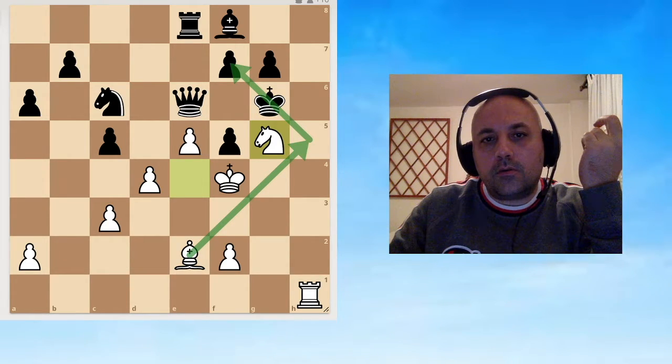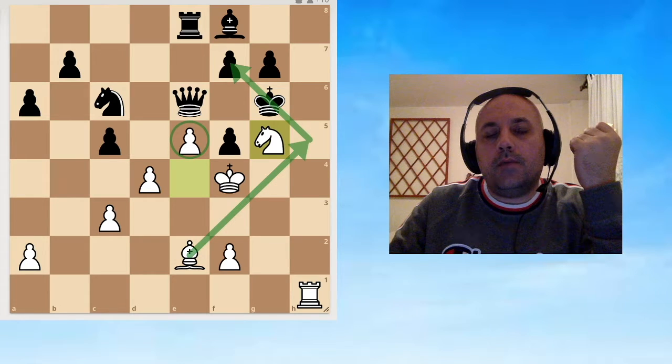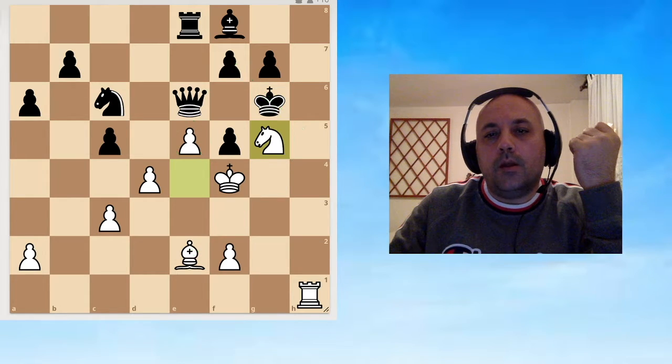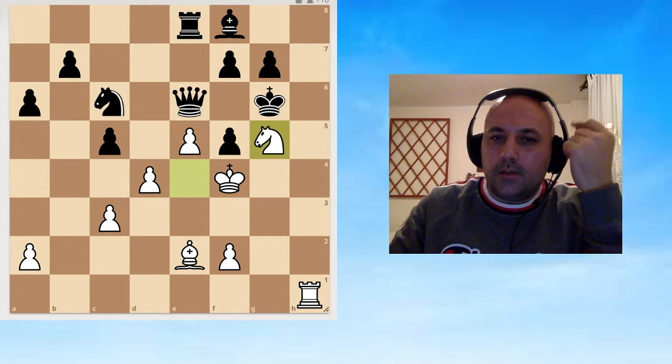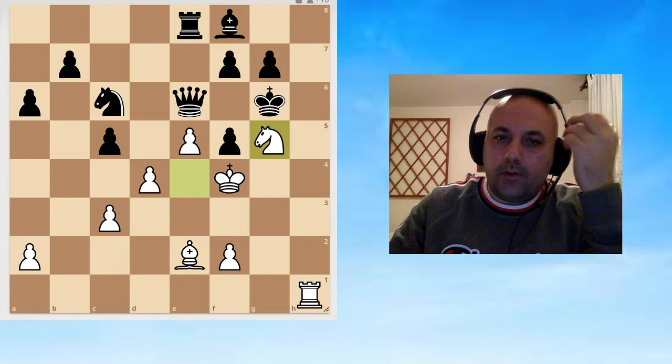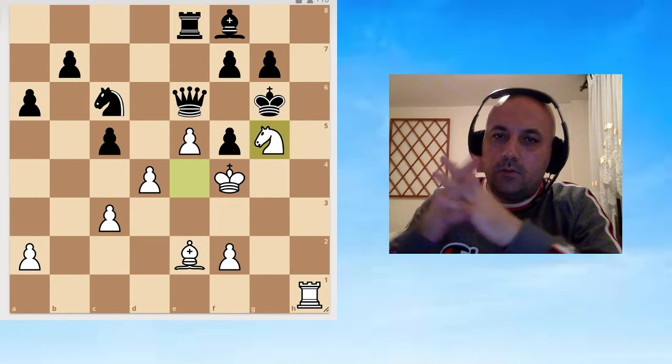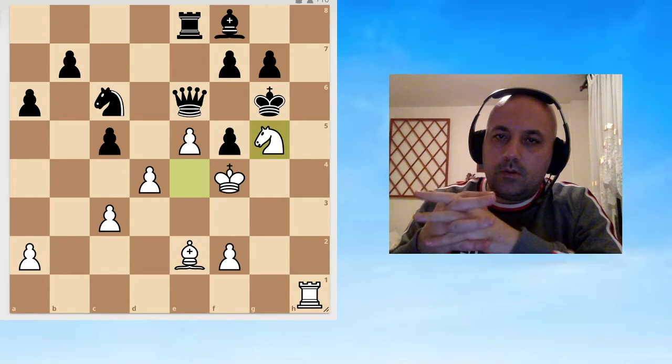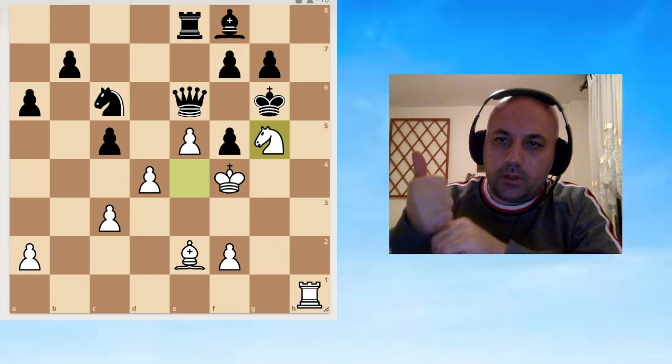What he needs to do, I thought, he needs to give me check or to remove my e5 pawn.